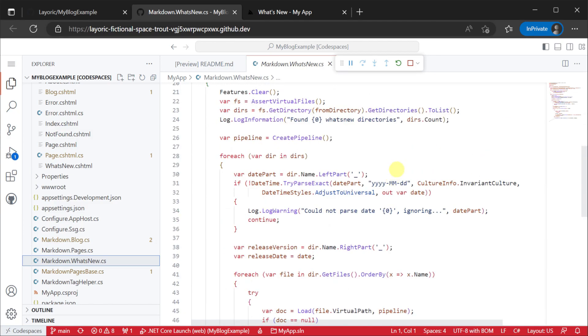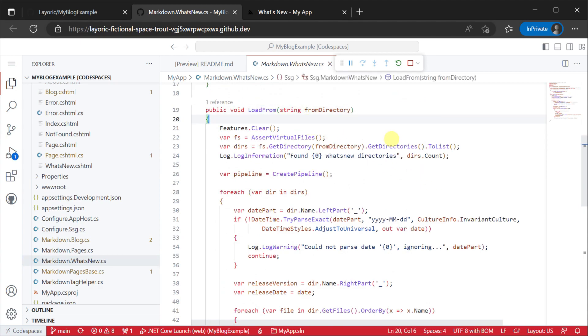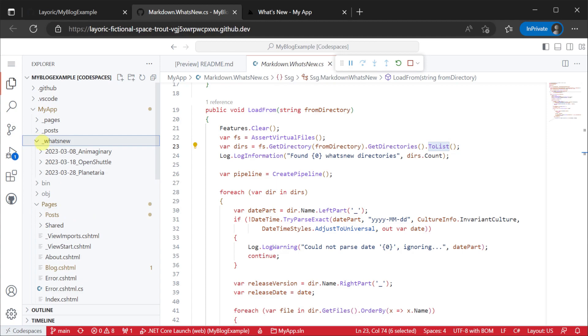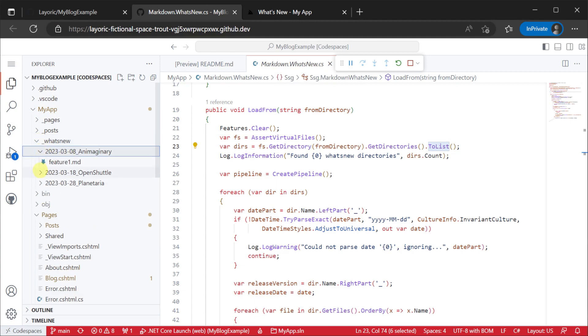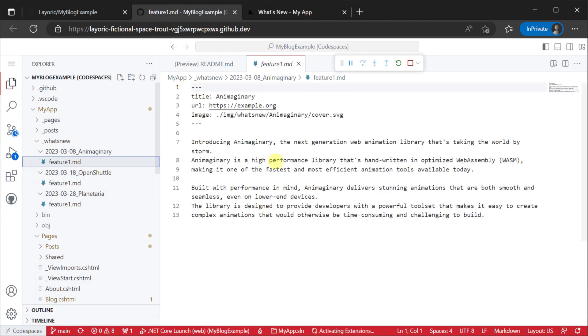We can see how this data is populated in the load from method in the markdown what's new class. In this case a subdirectory with the date prefix is being used with the name to group features. Each feature has its own markdown file with front matter, the date at the top of the file and the content below.